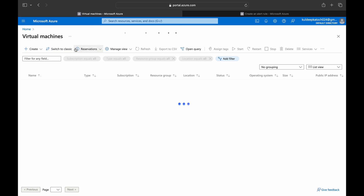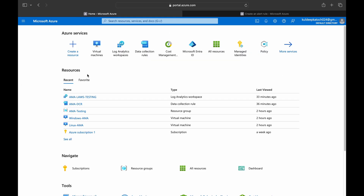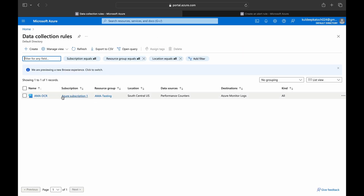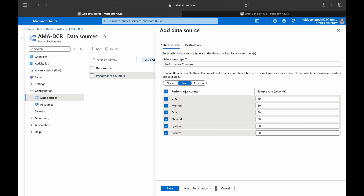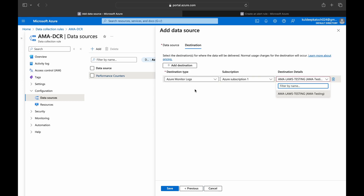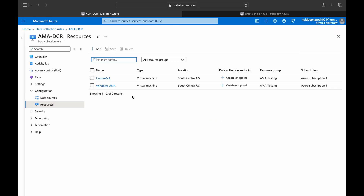Here in the Azure portal, we can see the virtual machines — one is a Windows VM and another is a Linux VM. The next thing we need is a data collection rule. We have a DCR called 'amadcr' where we've already defined what performance counters we are collecting from the VMs — CPU, memory, and disk space. We've also defined the interval, in this case 60 seconds, meaning every 60 seconds the VM sends data to the Log Analytics workspace. Both Windows and Linux VMs are associated with the DCR, so the agent collects the defined metrics and sends them to the destination.